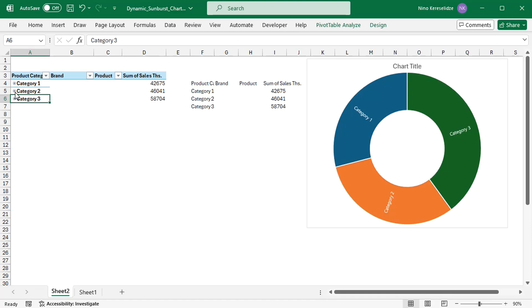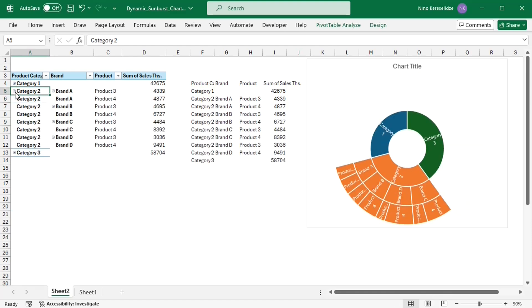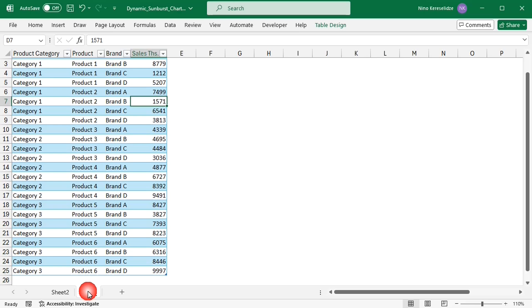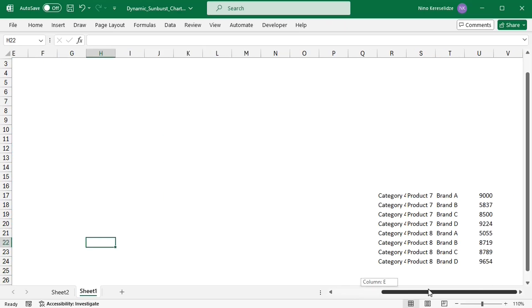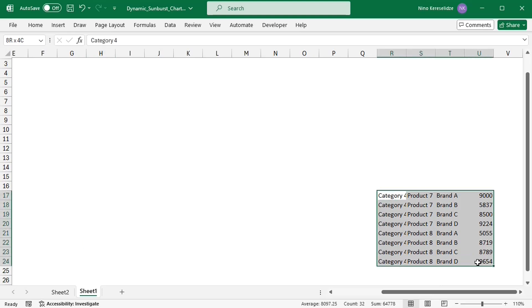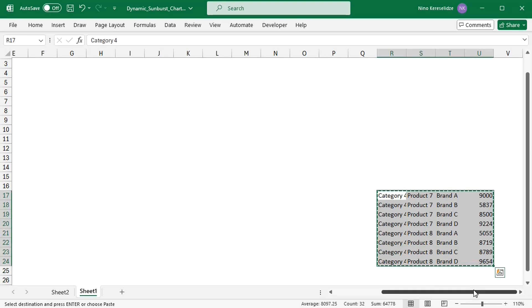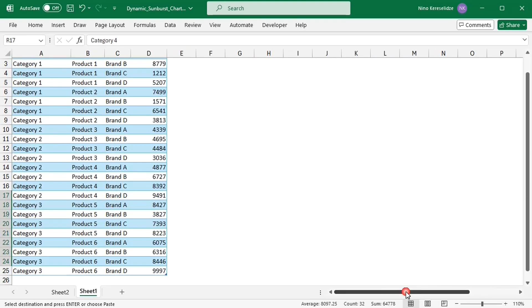And the chart is dynamic. And if I add more data to the original source table and refresh the pivot table,